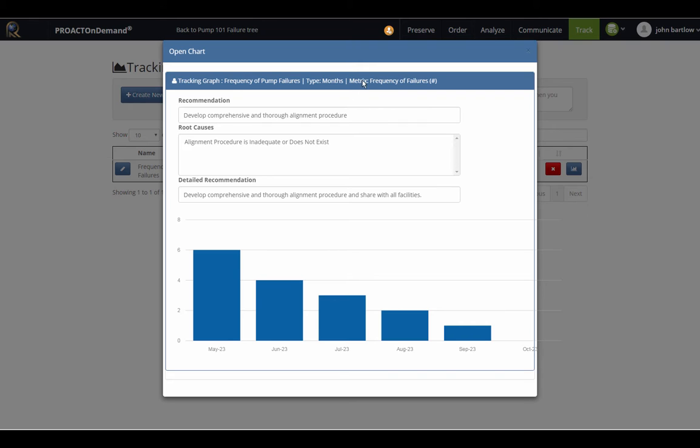Our metric to track is frequency of failures. You can see here where we've chosen to track it once a month and that we do have a downward trend, which is a good thing.